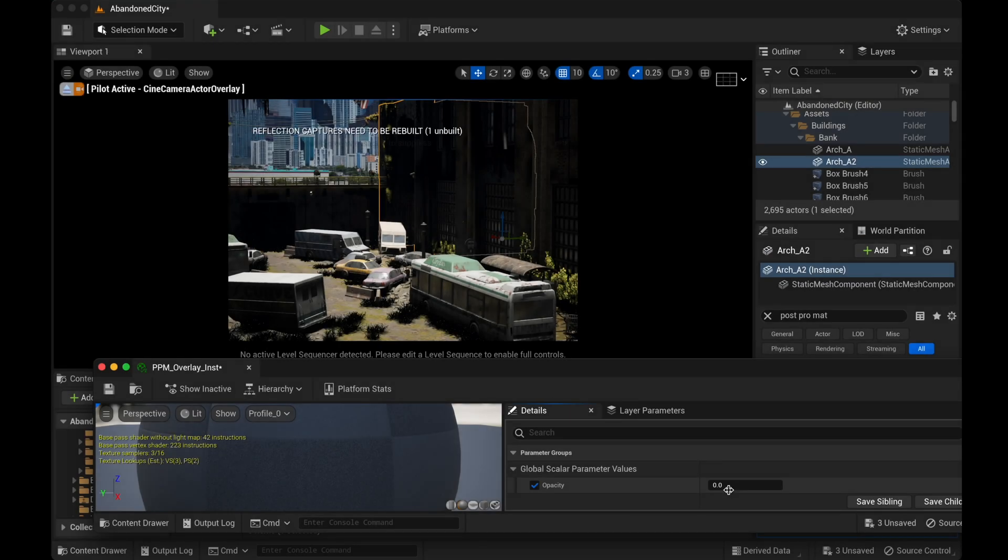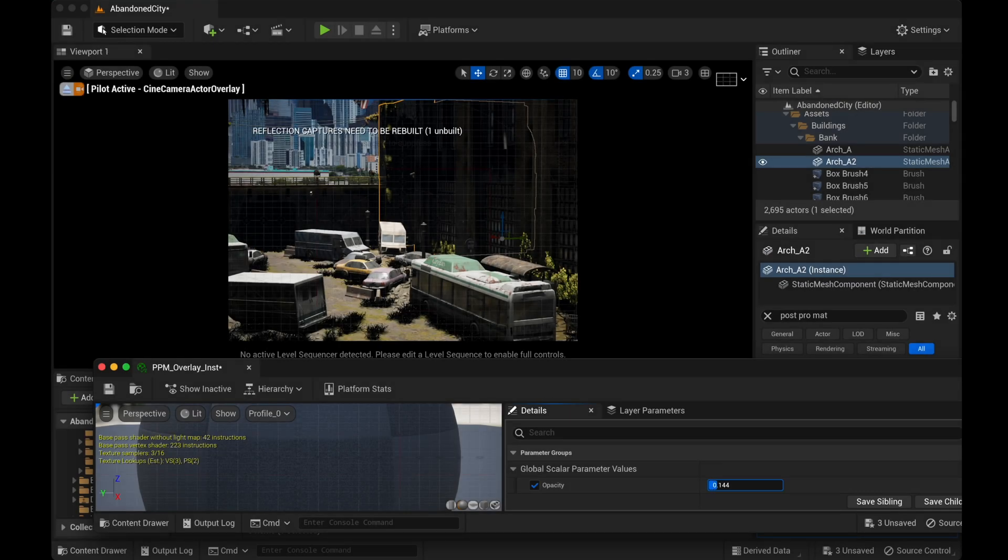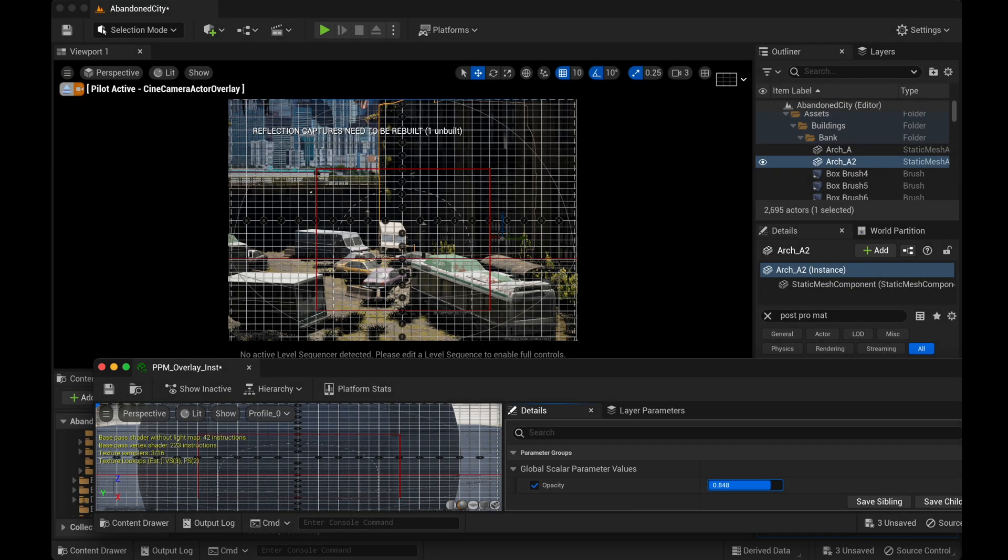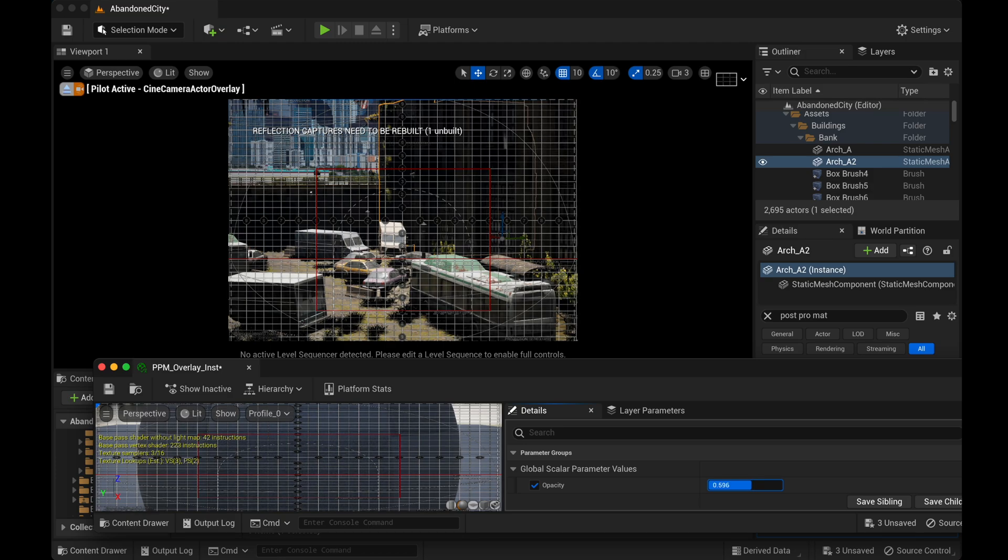Hey guys, this is Alex Pierce from Lightsail VR. In this video I'm going to show you how to add an image overlay that you can place on top of your cameras in Unreal.